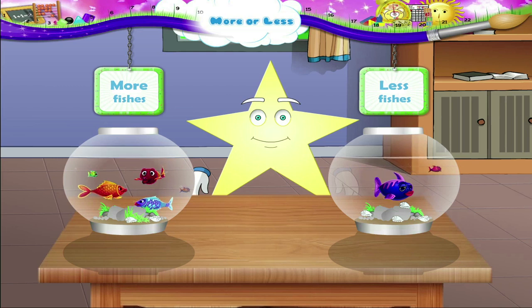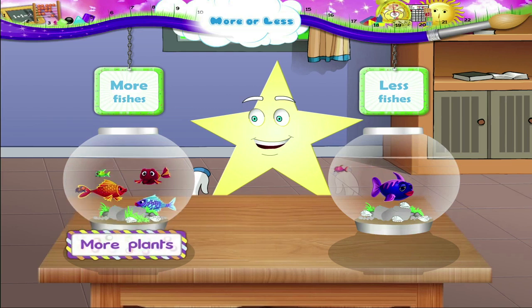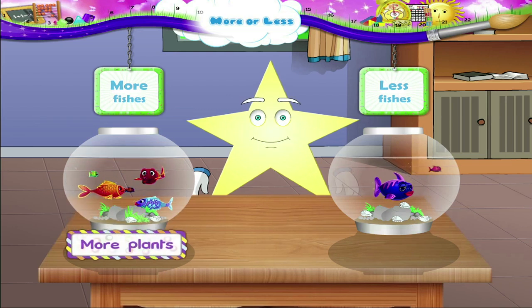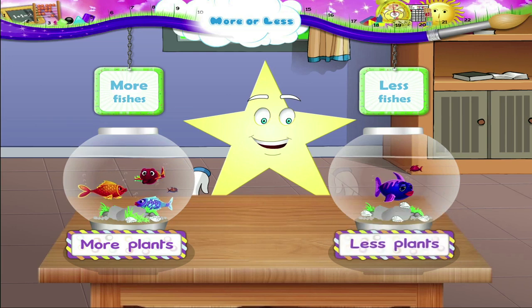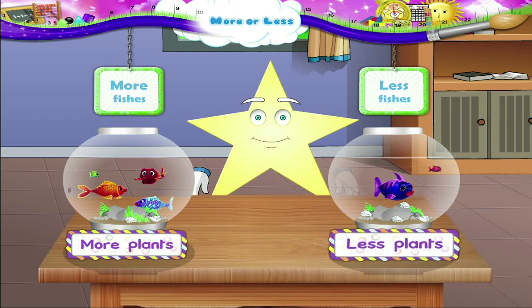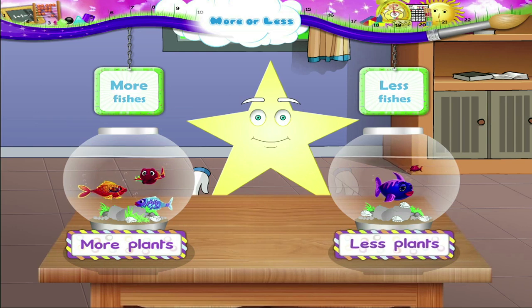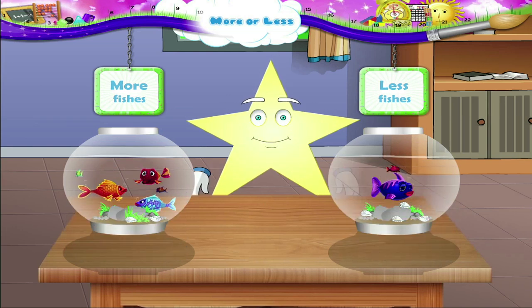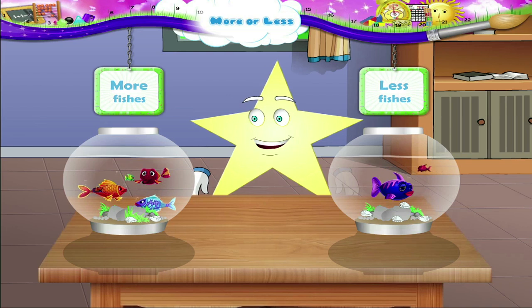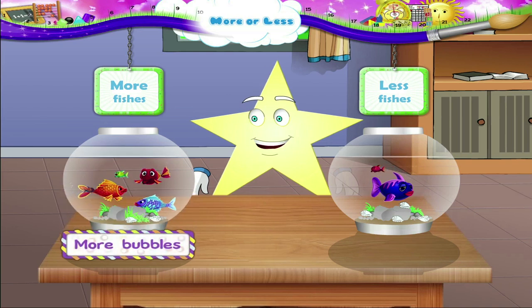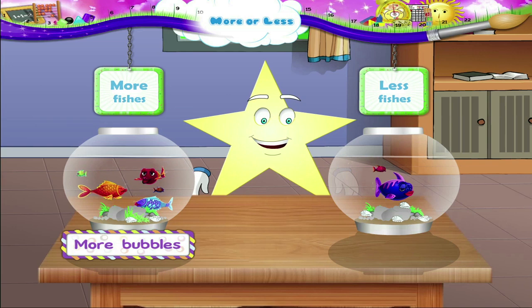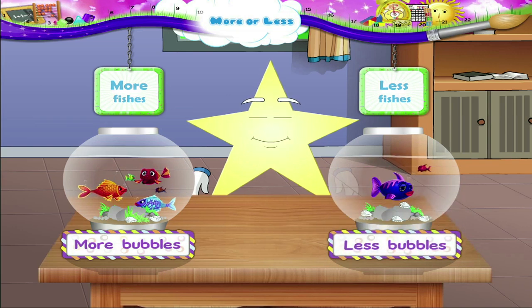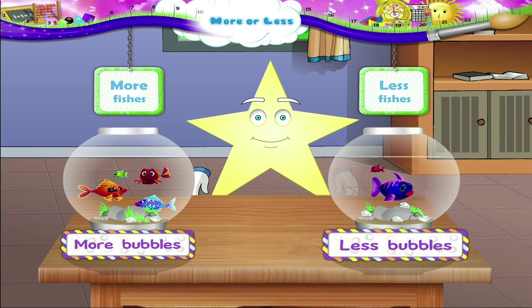Even the water plants are different, Starry. This tank has more plants in it. In this tank, the plants are much less. More plants, less plants. Starry, you are smart. I forgot the oxygen bubbles. This tank has more bubbles in it. And this tank has less bubbles. More bubbles, less bubbles.